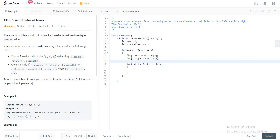The left array at index zero will keep track of all the elements that are less than the current element. The left array at index one will keep track of everything that's greater than the current element. Right at index zero will keep track of everything less than the current element to the right, and right at index one will keep track of everything greater than the current element to the right.